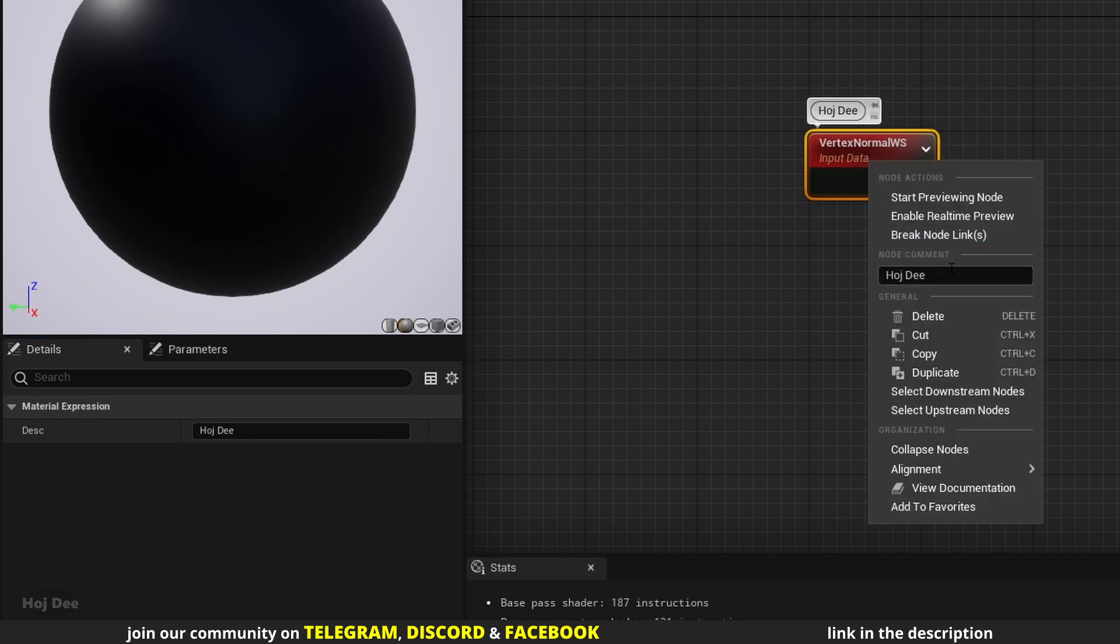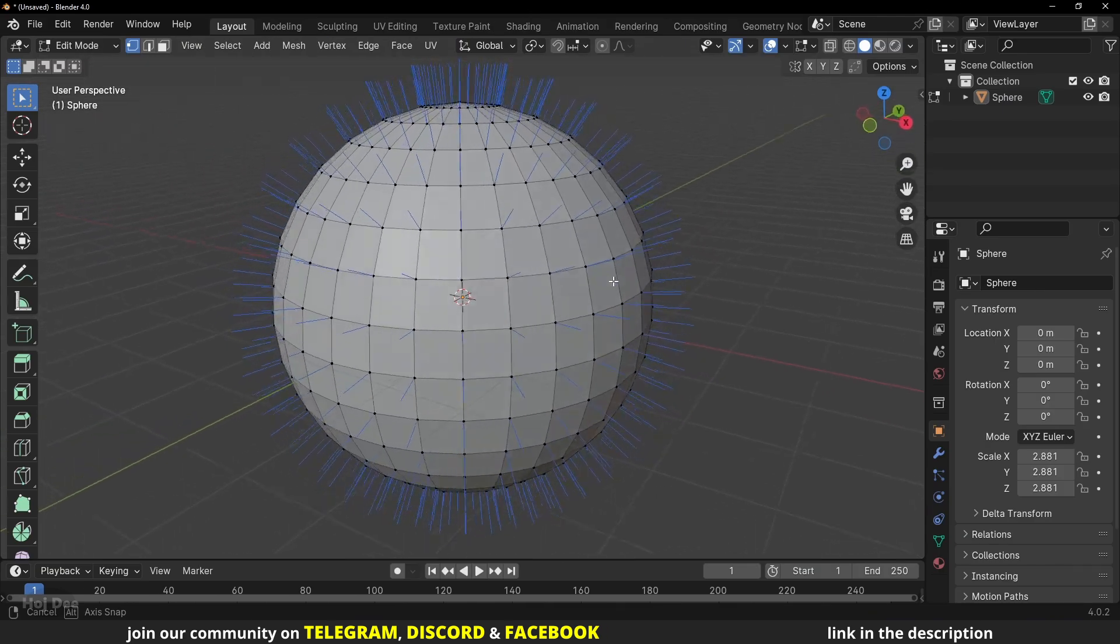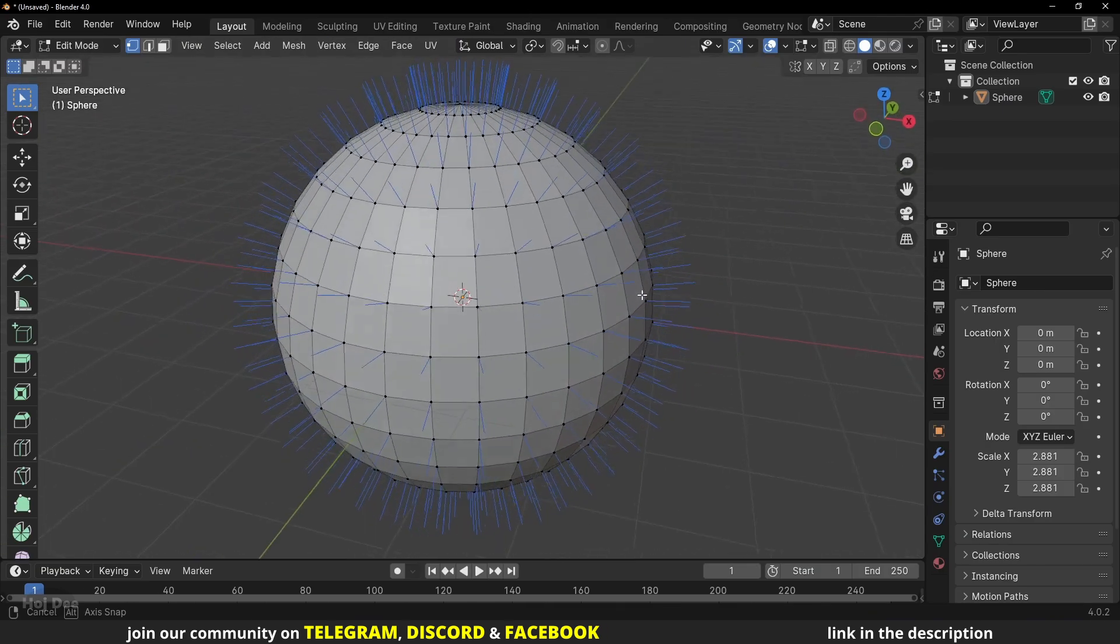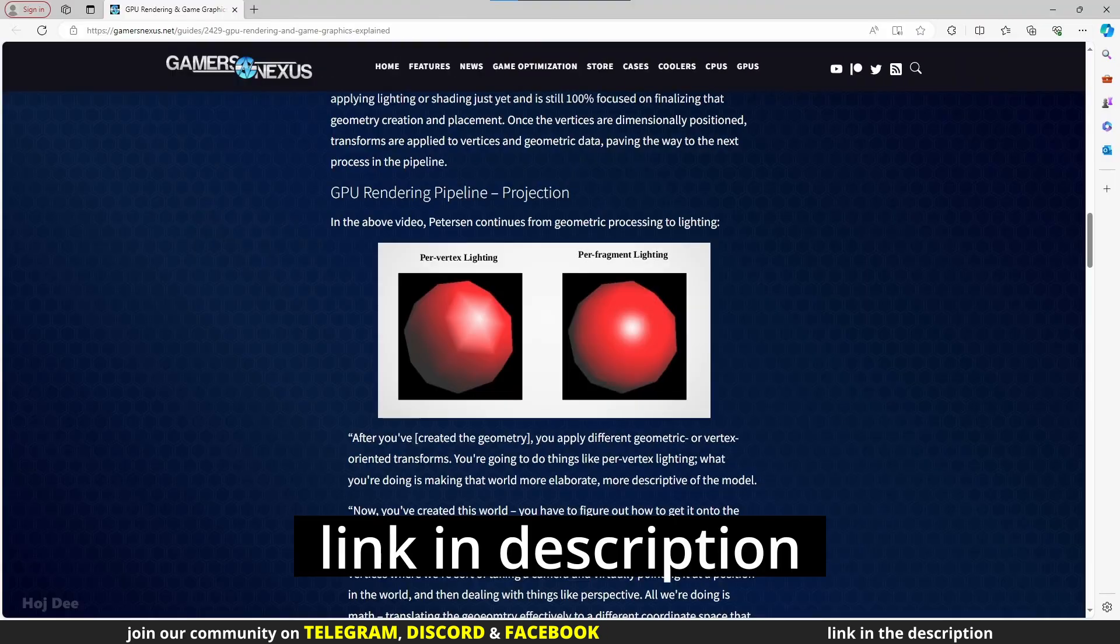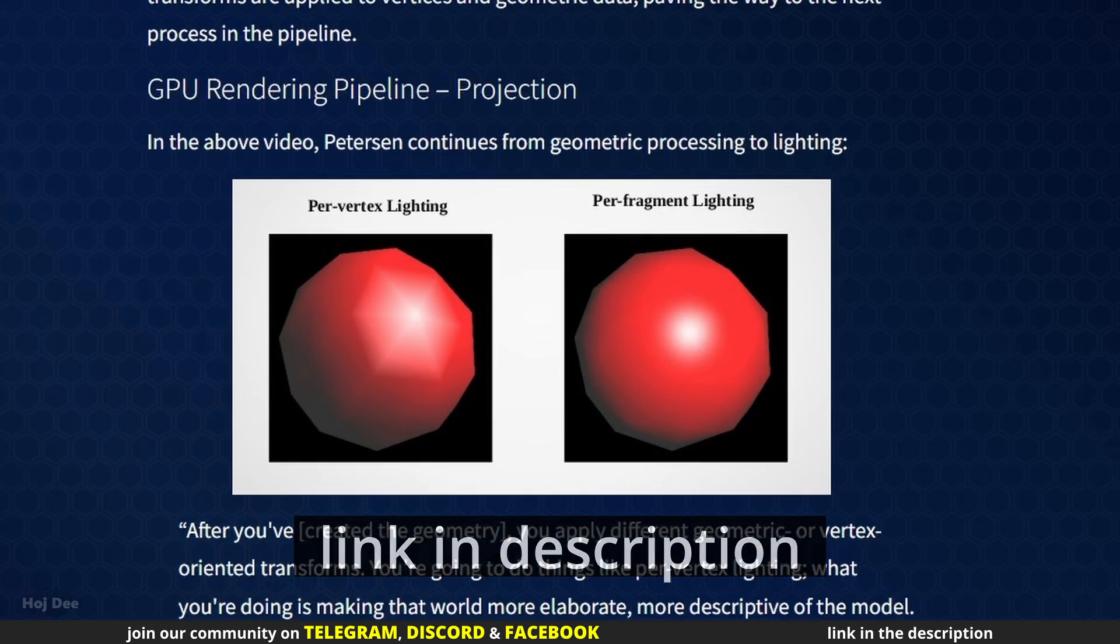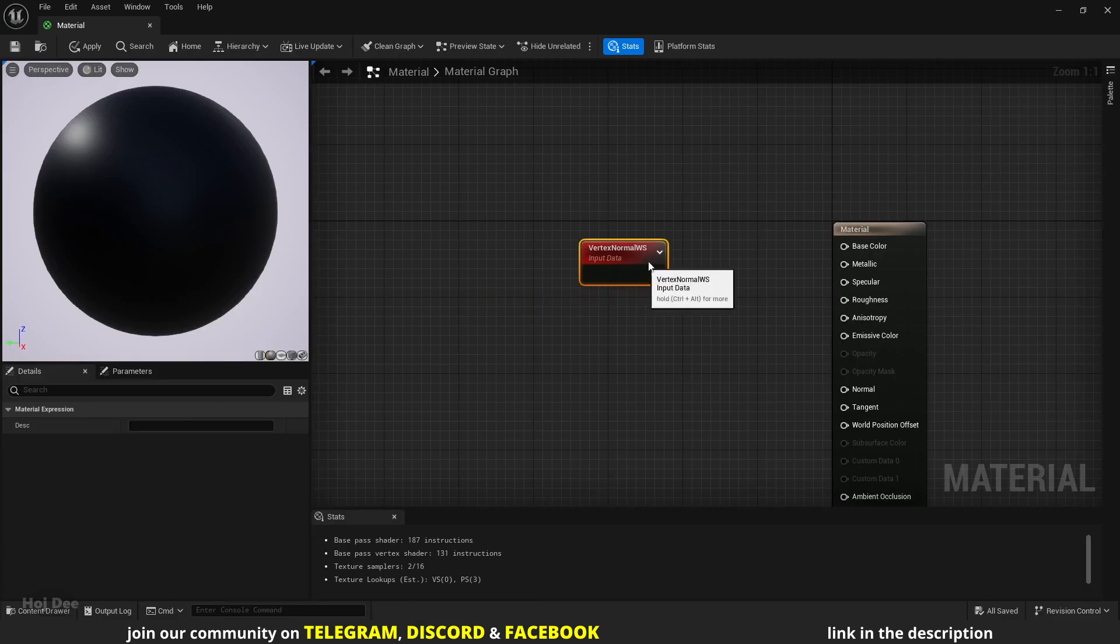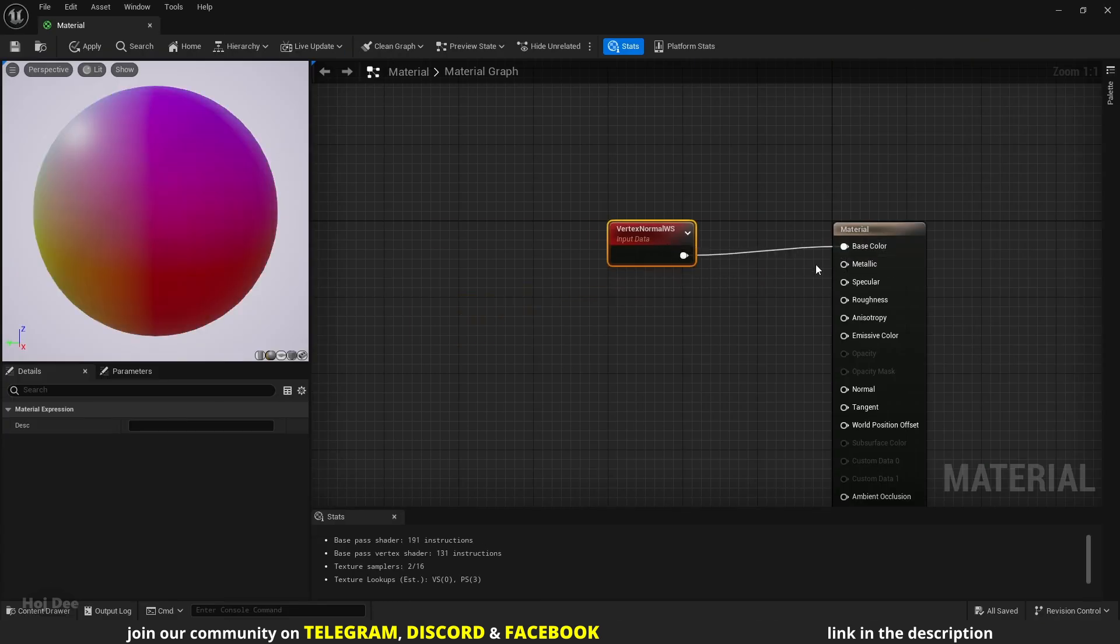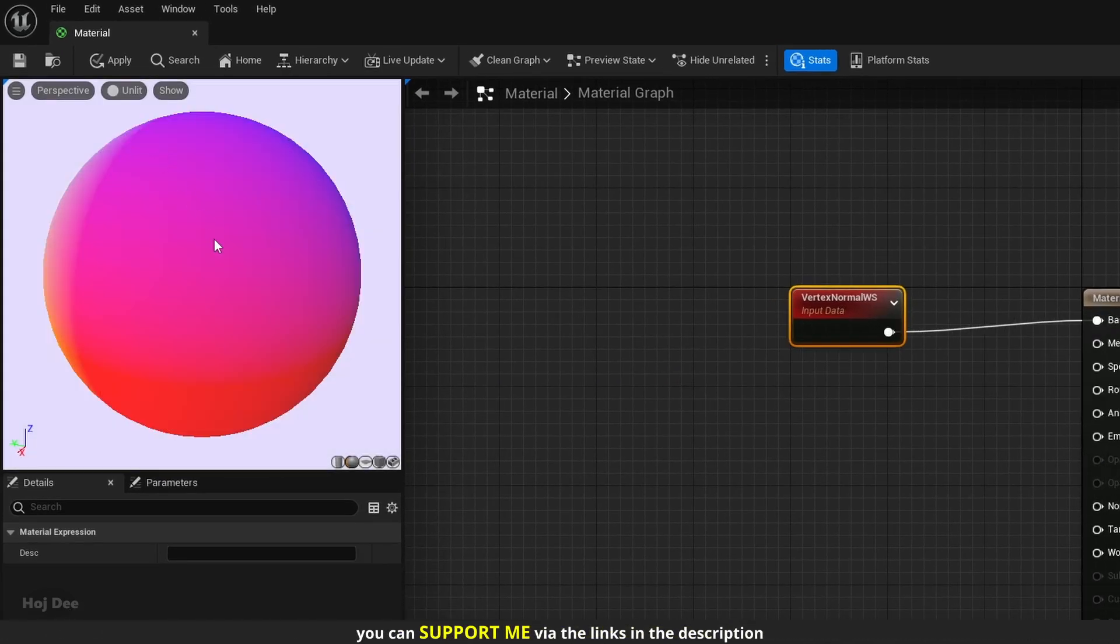So what does it do? It outputs vector data stored at each vertex that is most commonly used by a renderer to determine the reflection of lighting and shading models. Let's connect it to the base color input to see what that means. We'll get this colorful result.